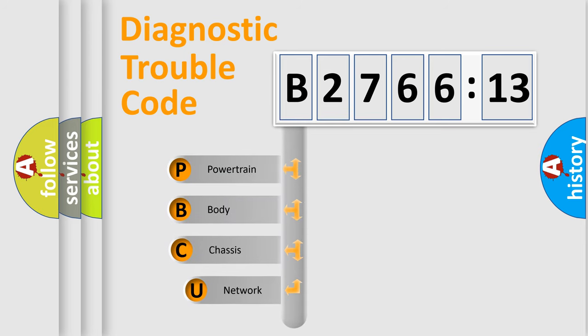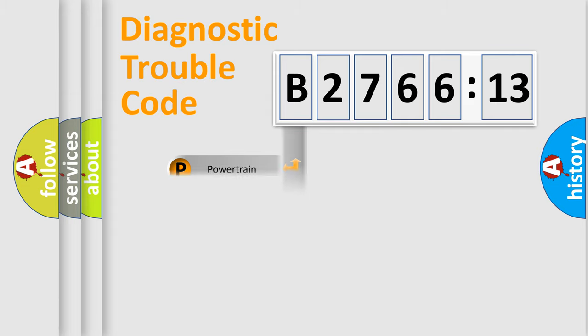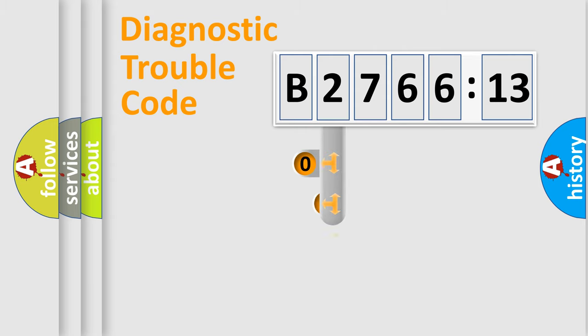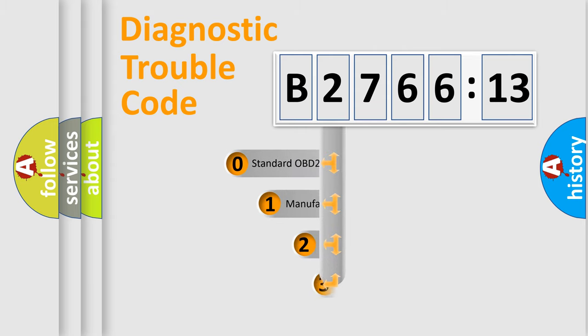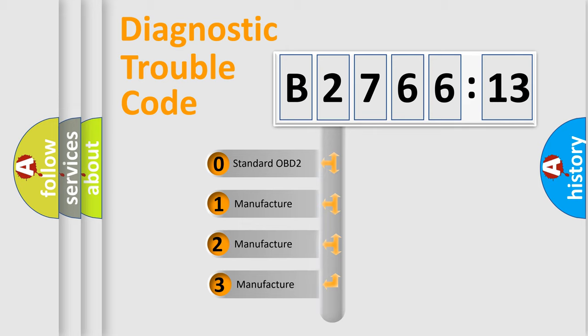First, let's look at the history of diagnostic fault code composition according to the OBD2 protocol, which is unified for all automakers since 2000. We divide the electric system of automobile into four basic units: Powertrain, Body, Chassis, Network. This distribution is defined in the first character code.